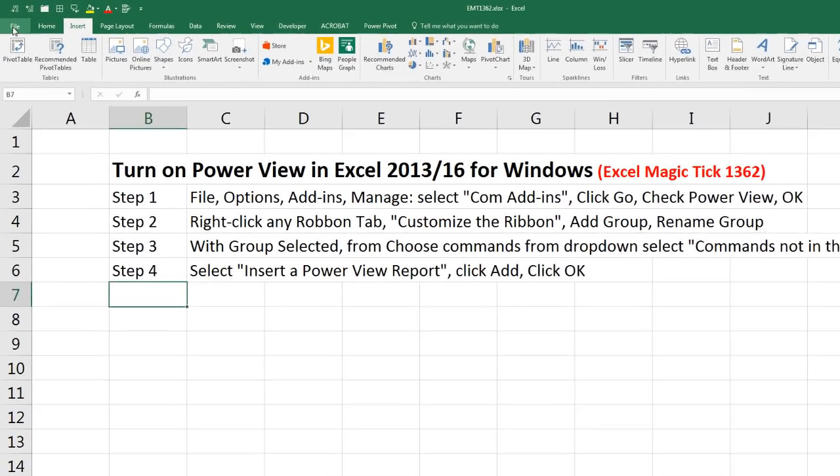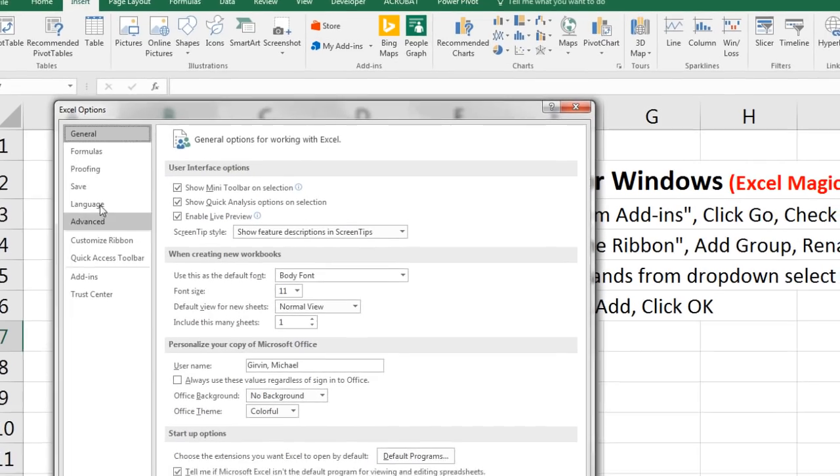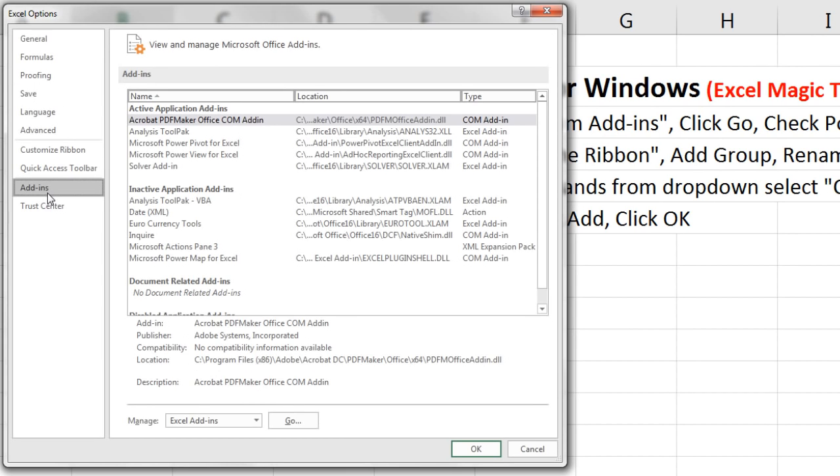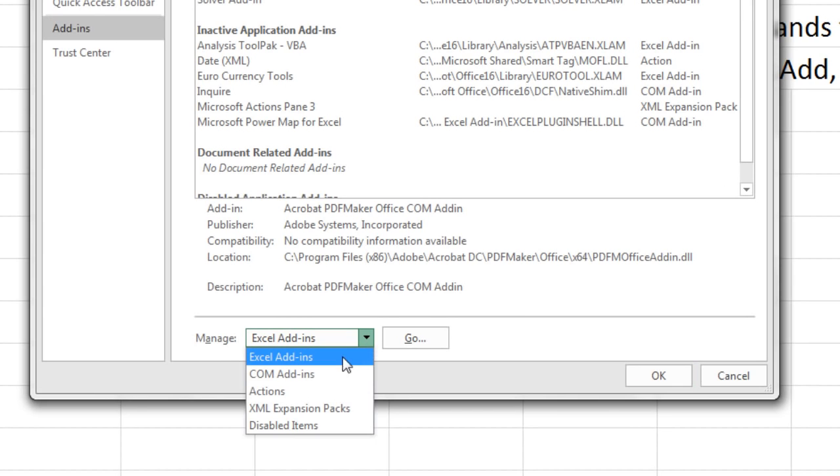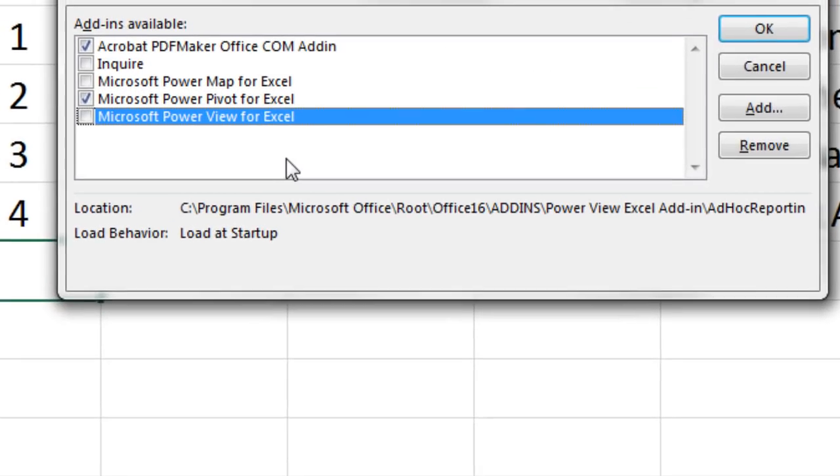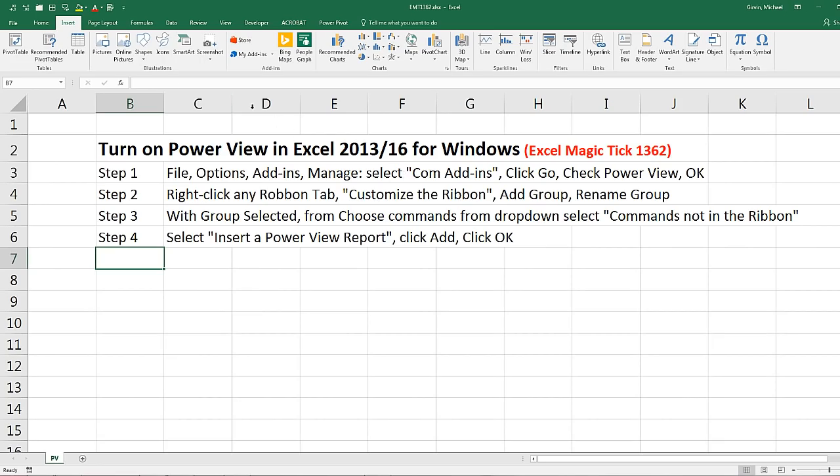Step one, you have to come to File, down to Options. On the left, you want to select Add-ins. We come down to Manage, drop down, and we select COM Add-ins. Click Go. We come up and we check Microsoft Power View, click OK.